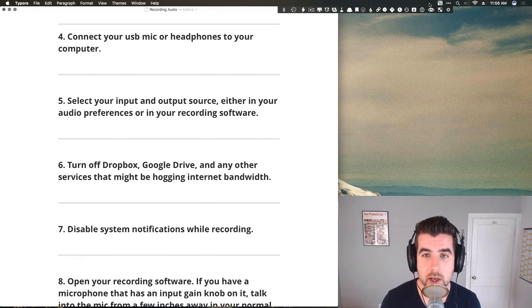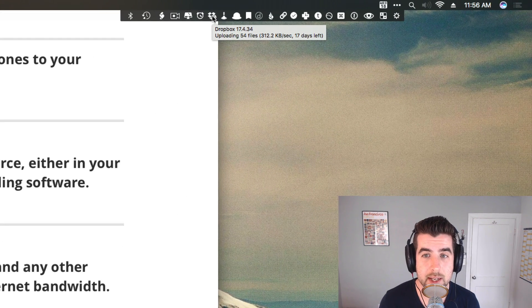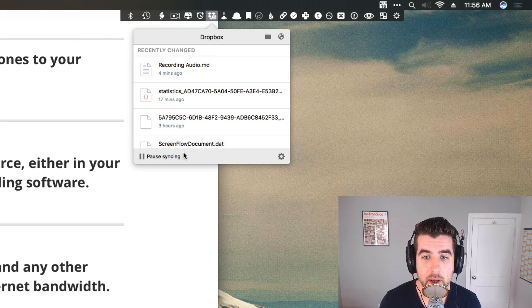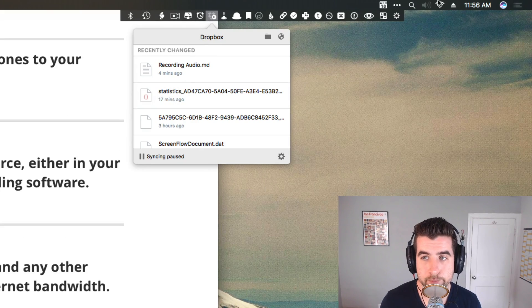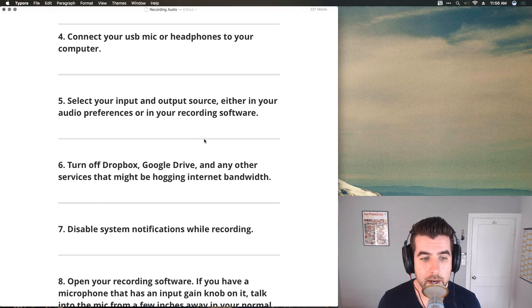Next thing, you want to turn off Dropbox, Google Drive, and any other services that might be hogging internet bandwidth. I'm thinking about like Backblaze, anything that's backing up your computer, your hard drive to the cloud. Just make sure that you eliminate anything that might be hogging bandwidth. Most people have Dropbox, you can pause Dropbox syncing by clicking on this in the menu bar and hitting this little pause button right here.